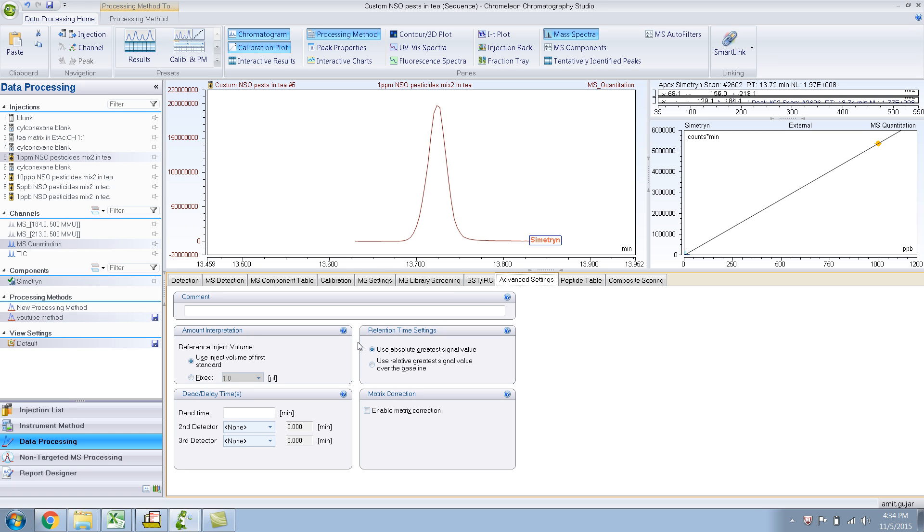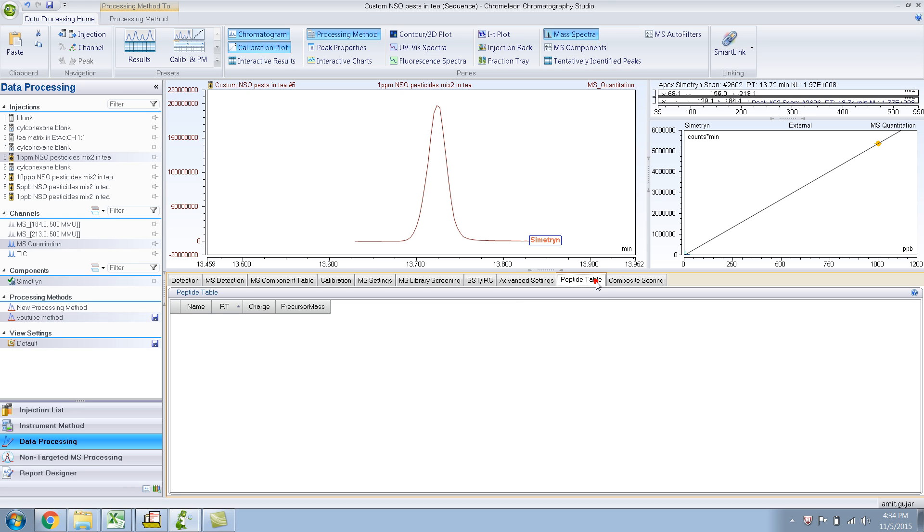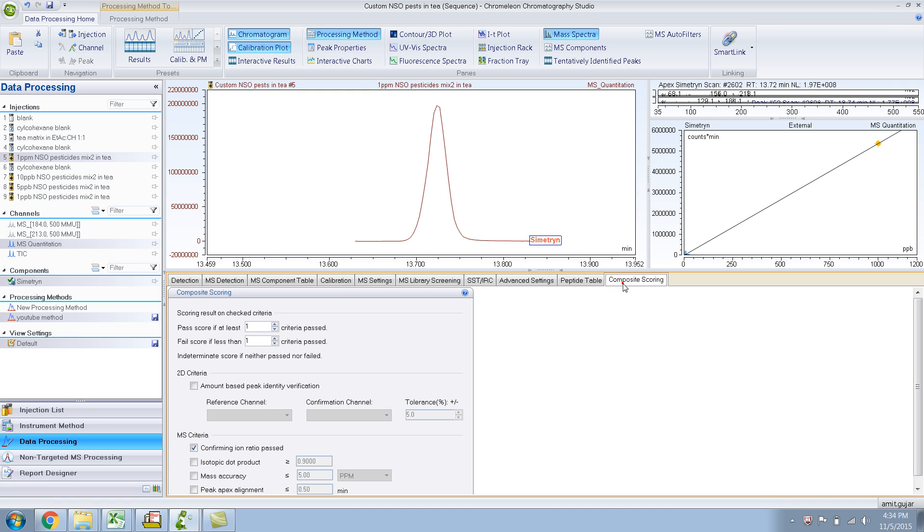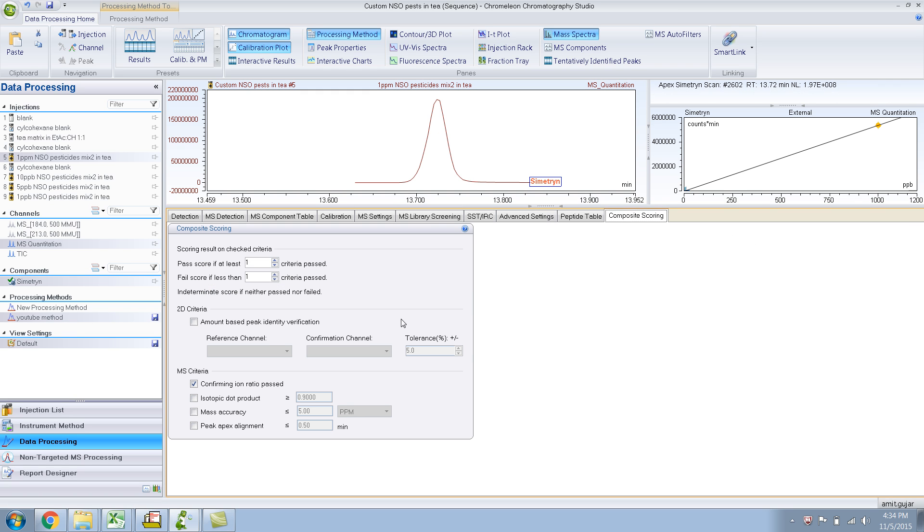Advanced settings. There are some more settings. What can I say? I haven't used any of these. Peptide table, I bet it's not for GC-MS. Composite scoring is basically what qualifies it as a pass.